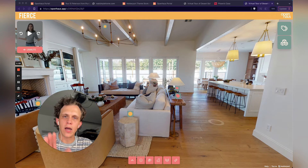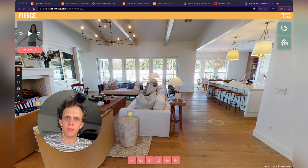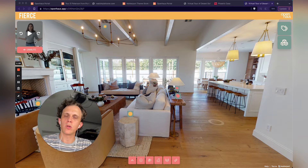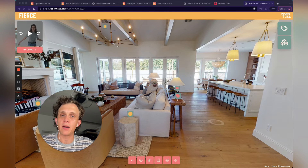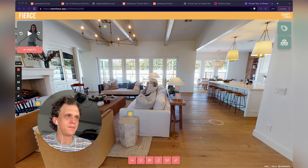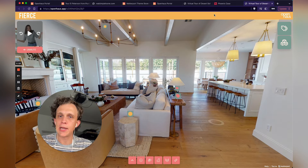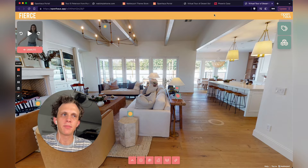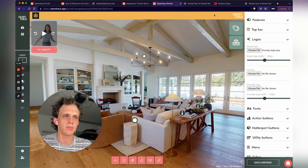So how do I add my own colors to a Matterport tour? You can only do that if you use a Matterport customization software like Open House Pro. Let me show you how to do that and how simple it is within the Open House Portal dashboard.